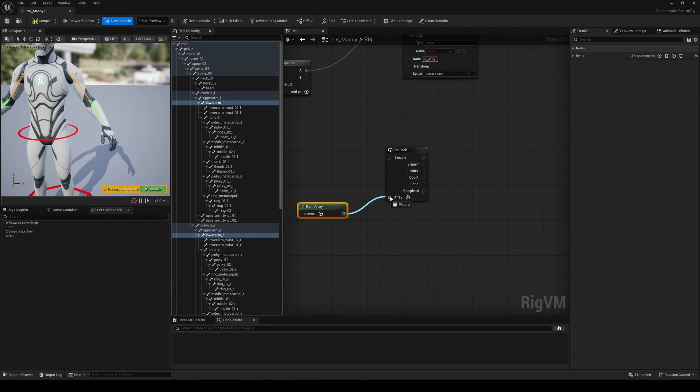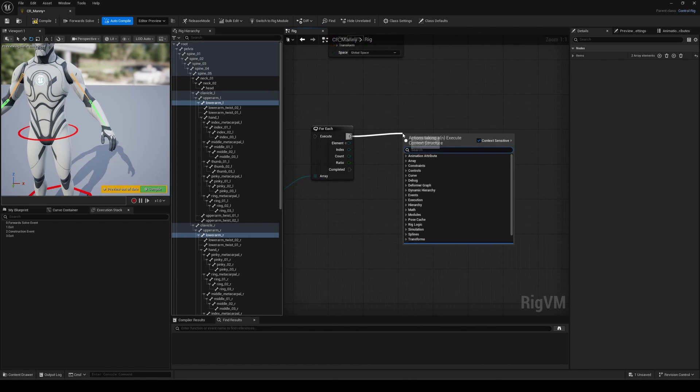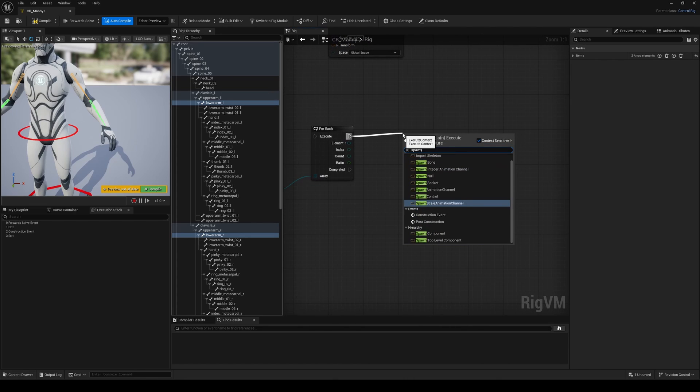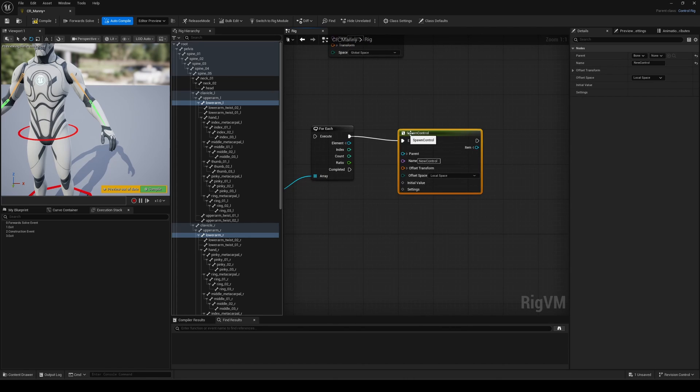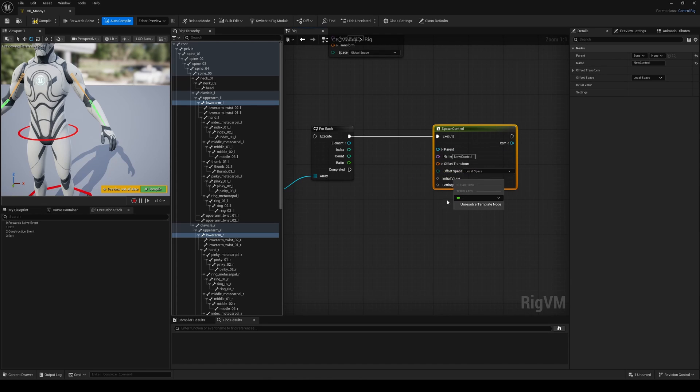Next, let's spawn our controls on the fly using a spawn control node. By default, the initial value here isn't defined, which means you can create different kinds of controls. If you right-click the initial value pin, and go to the templates drop-down menu, you'll see all the types available.